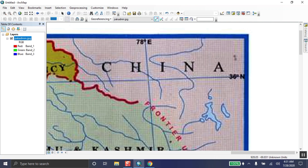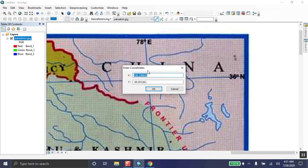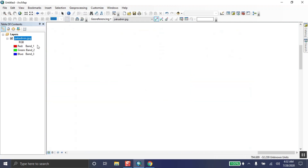Click the 'Add Control Point' button. Zoom in exactly to the center of the point. First left-click, then right-click. The input X and Y values are now requested. X is the longitude and Y is the latitude. The X value is 78 and Y is 36, so enter X = 78 and Y = 36, then click OK.